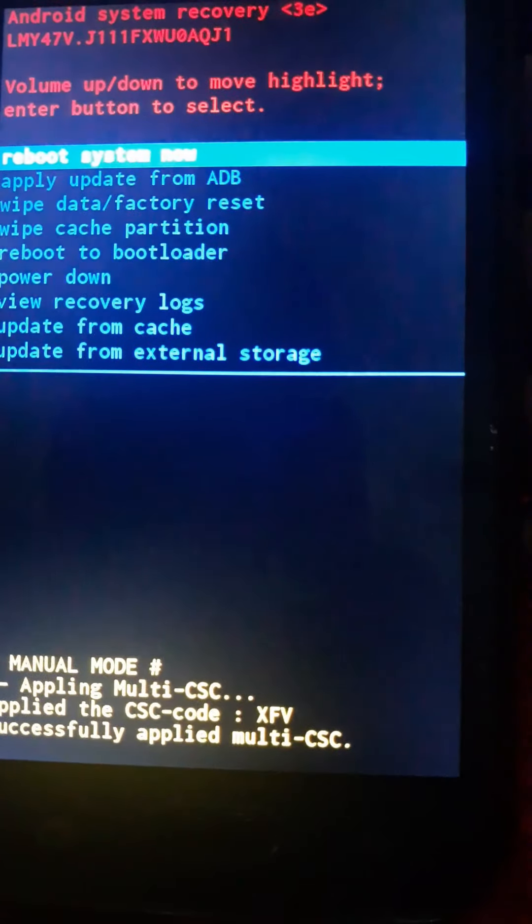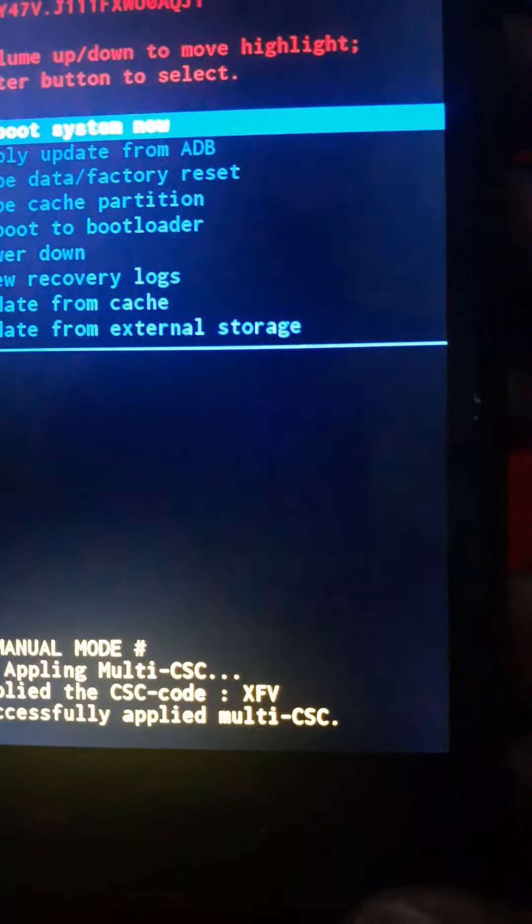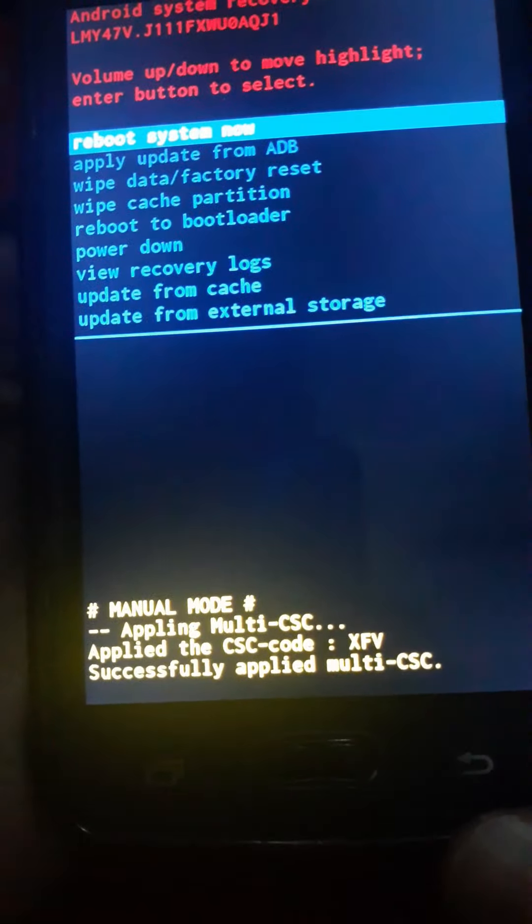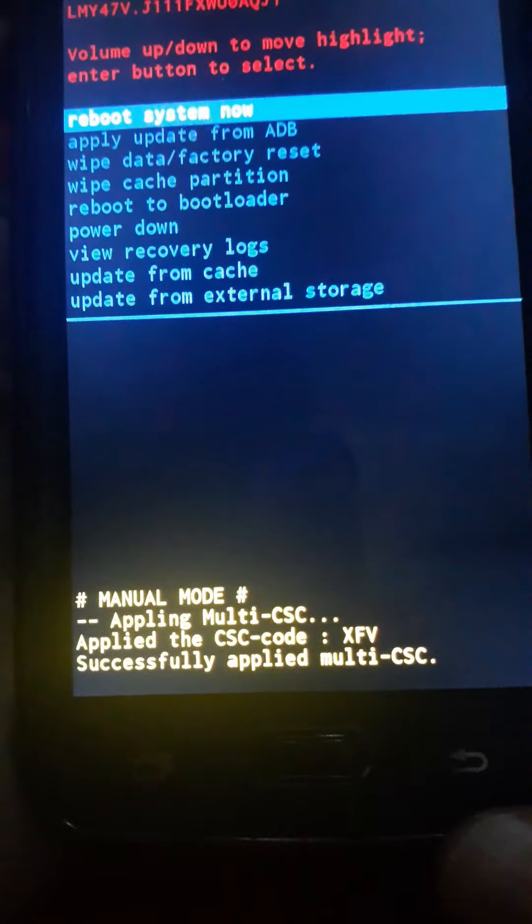So we're going to use the volume up and down to navigate and the power button to confirm.